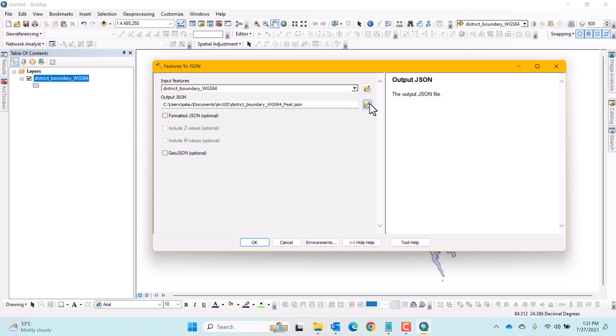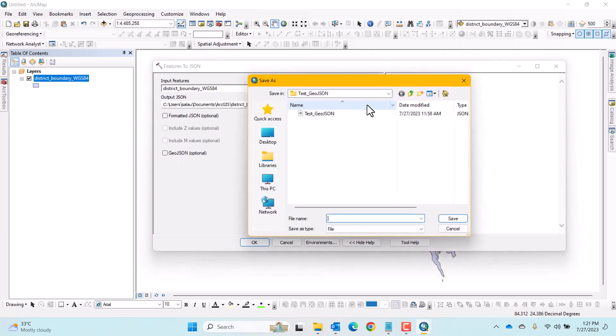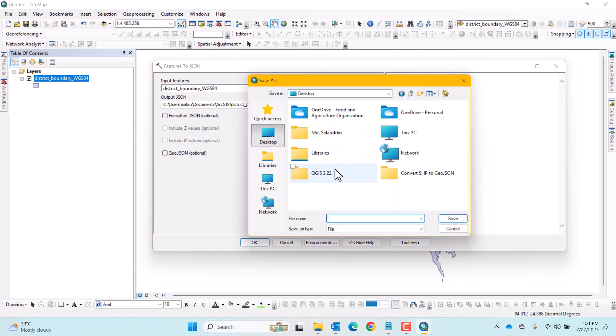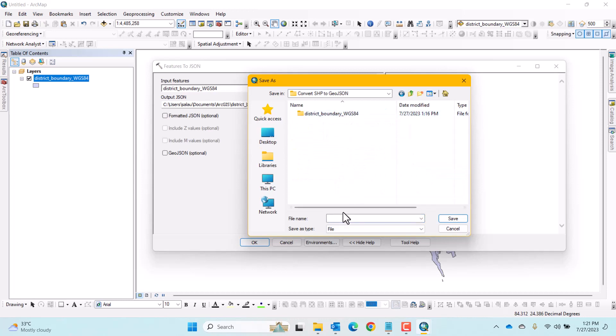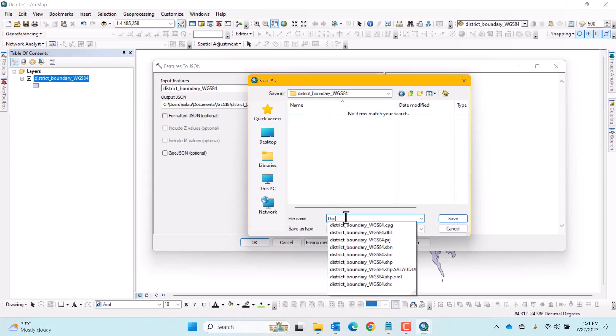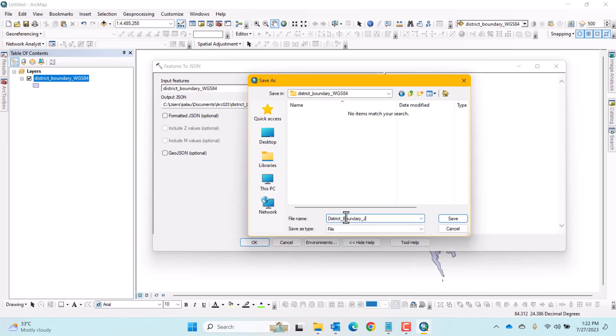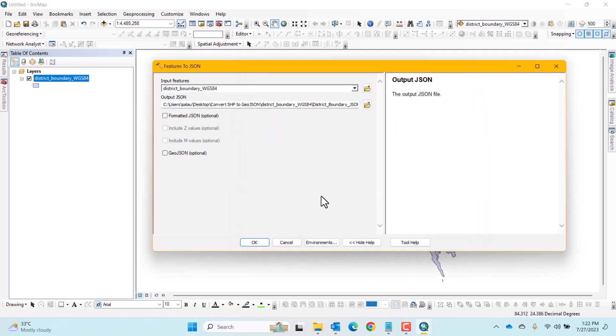Now go to the output folder to rename and select the output location. Here I will use the same directory of the shapefile and name it as District Boundary JSON. After that click Save and most importantly check the GeoJSON Optional checkbox.